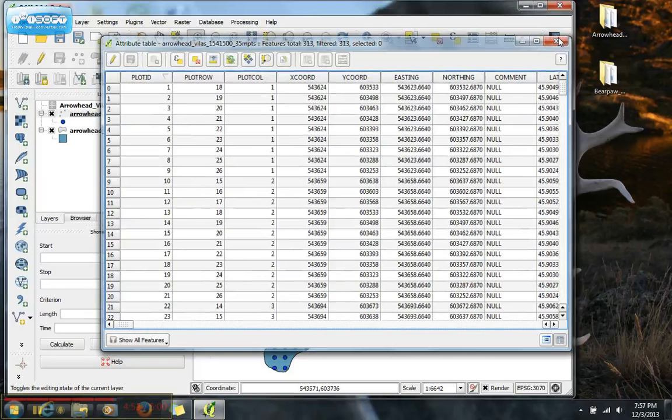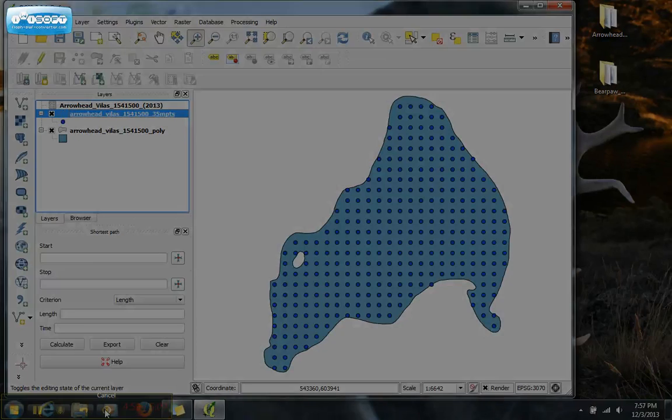That's the end of this video. We'll make the map in the next video.